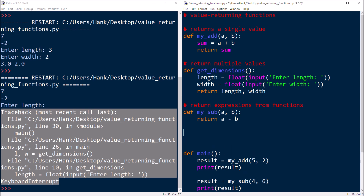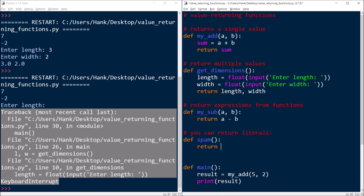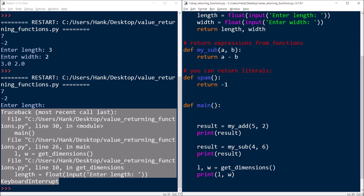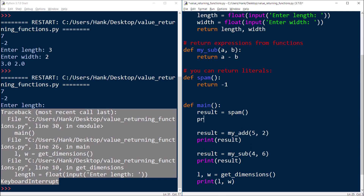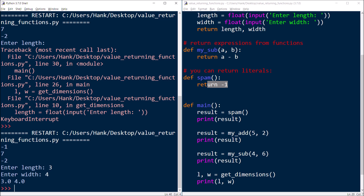You can also return literals from functions — there's nothing wrong with that. So you're not limited to returning expressions or variables; literals are fair game too. Running it, you can see the function returning negative one.